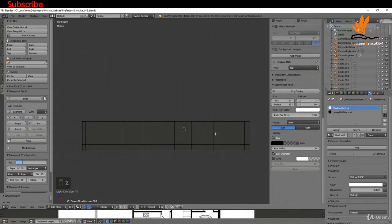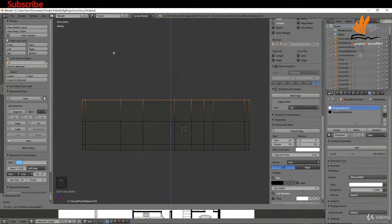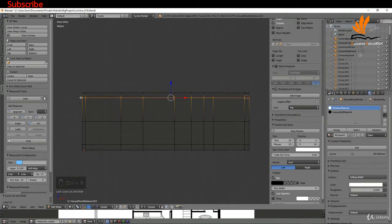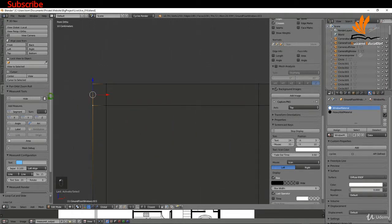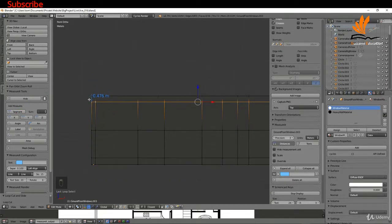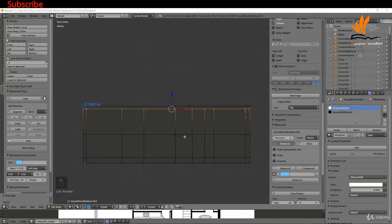I'll press Z to come back to wireframe. I'd like to extrude this up again to the actual ceiling height, so I'll Alt-select this entire edge, press E, press Z to restrict, and type 2.7 — that's the full height including the roof. Then I'll press Ctrl R to insert an edge loop; I want this to be 300mm, so I'll Alt-select this edge, press G Z, and drag it up to 300.